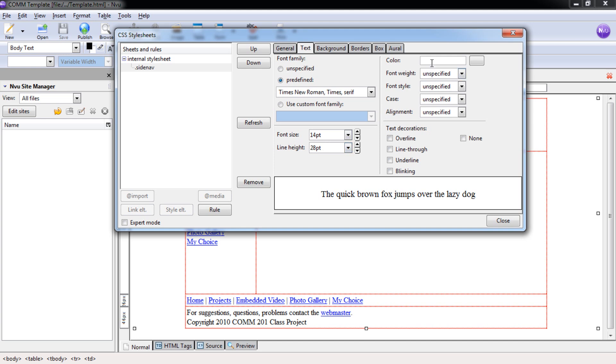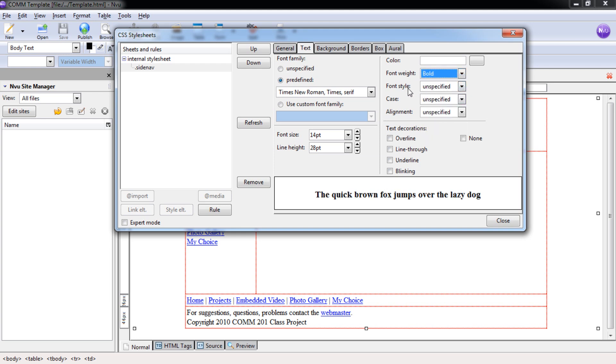You could change the text color, but because we have this as hyperlinks, this text wouldn't change. It's going to remain the normal blue that a hyperlink is usually formatted in. Under Font Weight, we're going to select Bold. Under Font Style, we're going to select Normal.